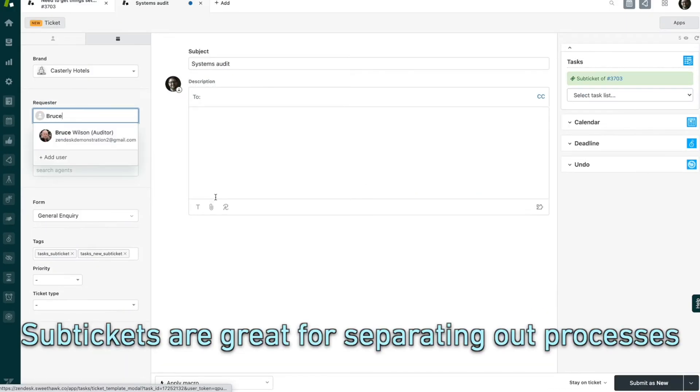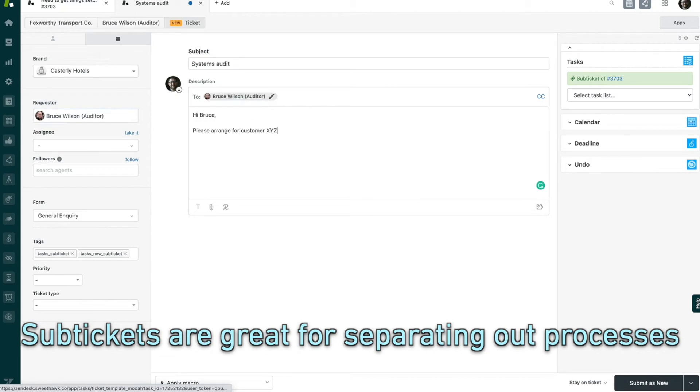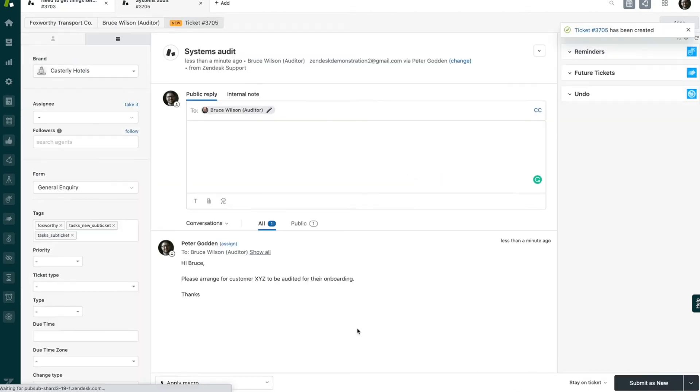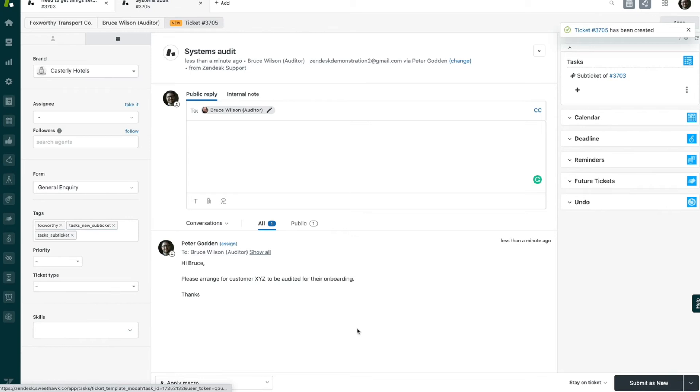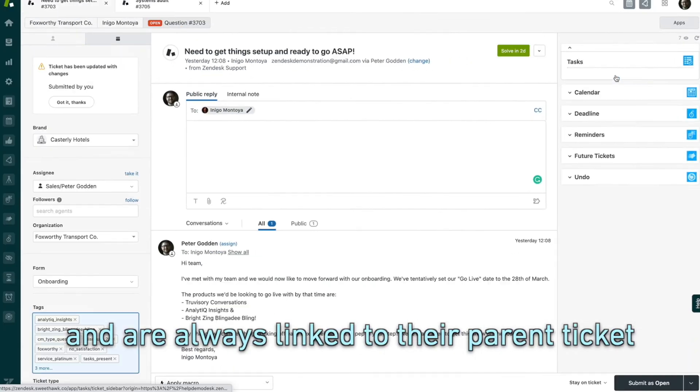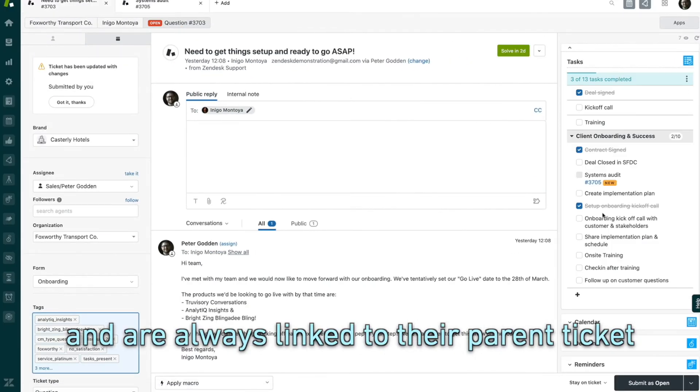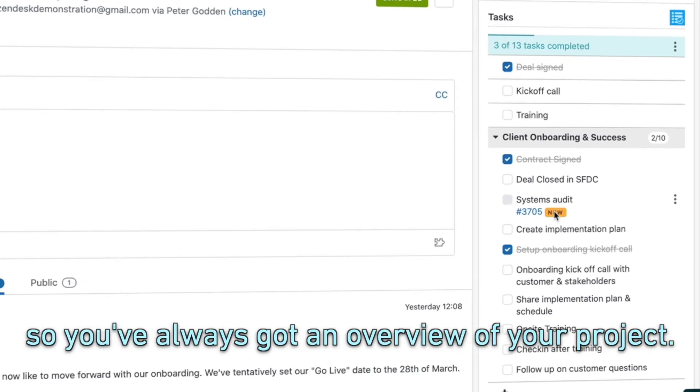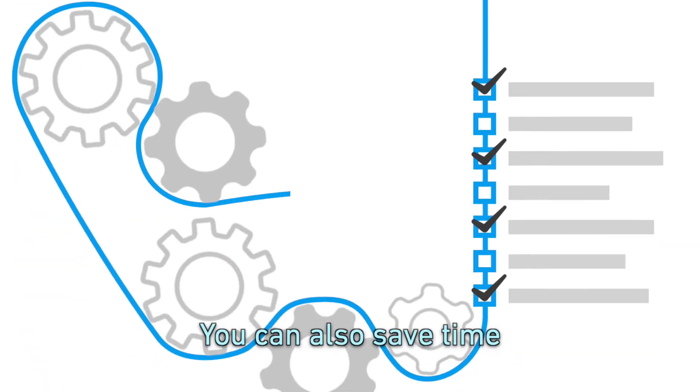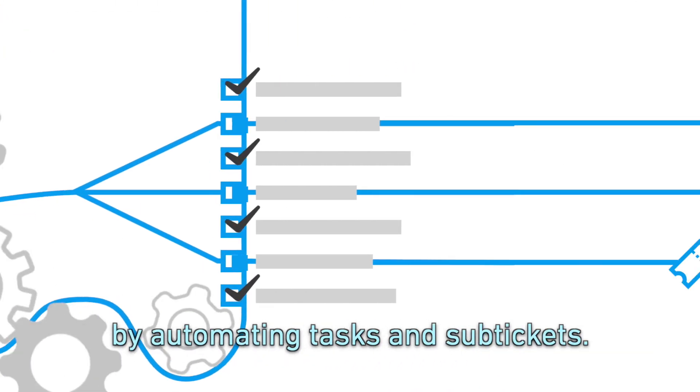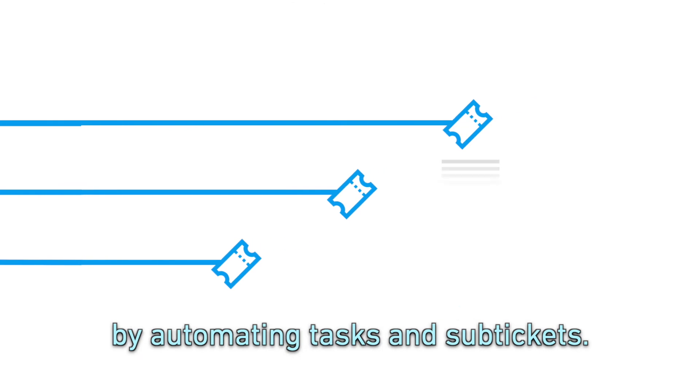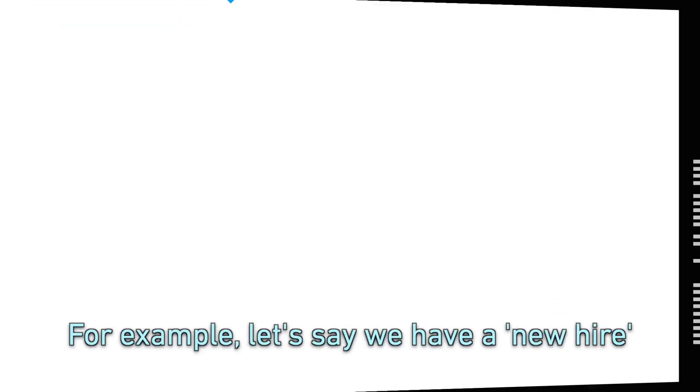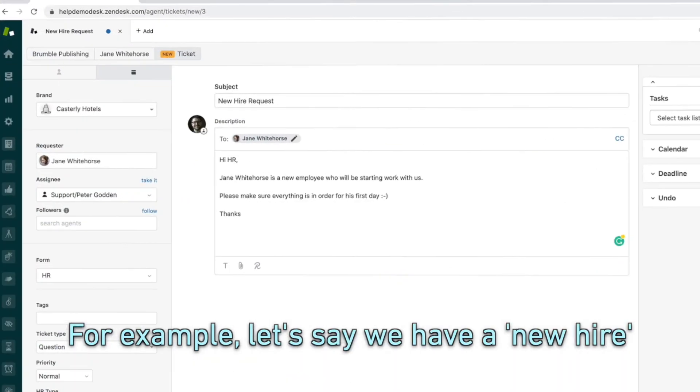This allows you to have separate processes running outside the flow of the main ticket, but there's always a link between the tickets so you can keep track of everything happening in your project. You can save a huge amount of time by automating tasks and sub-tickets for common cases. For example, over here...